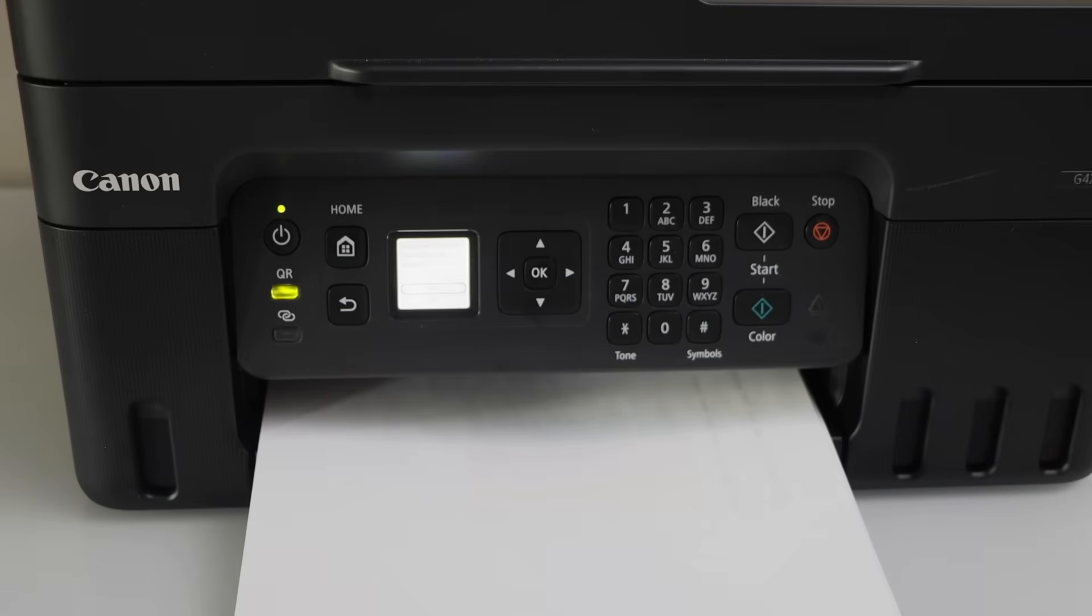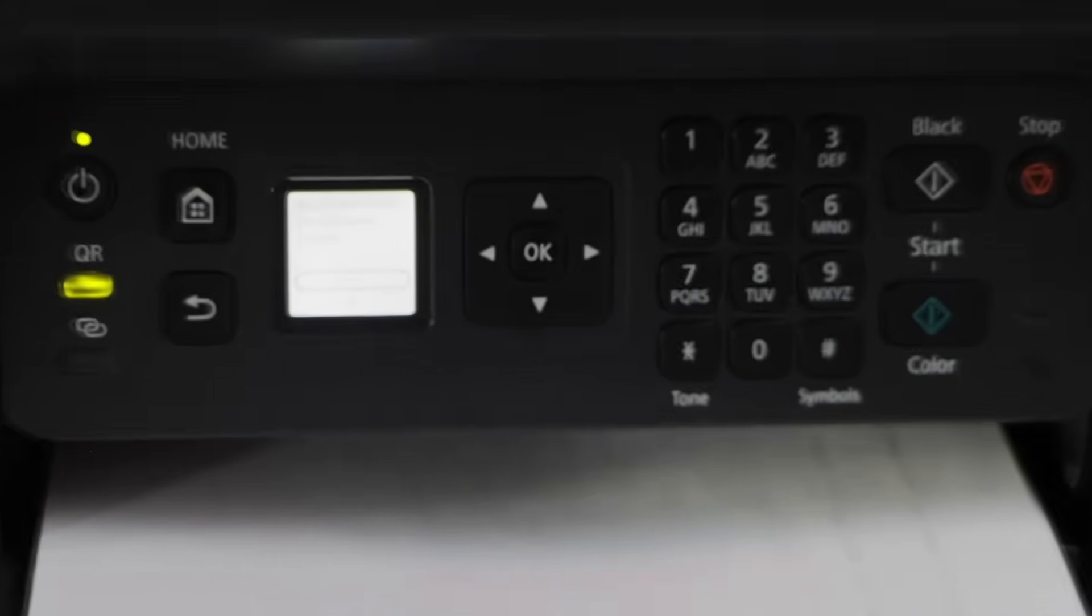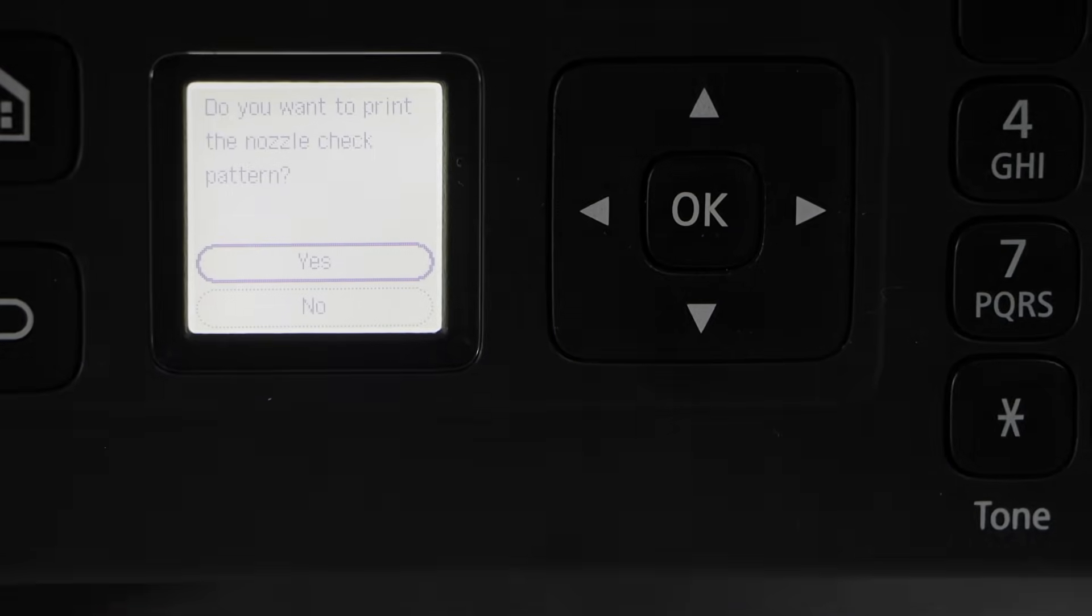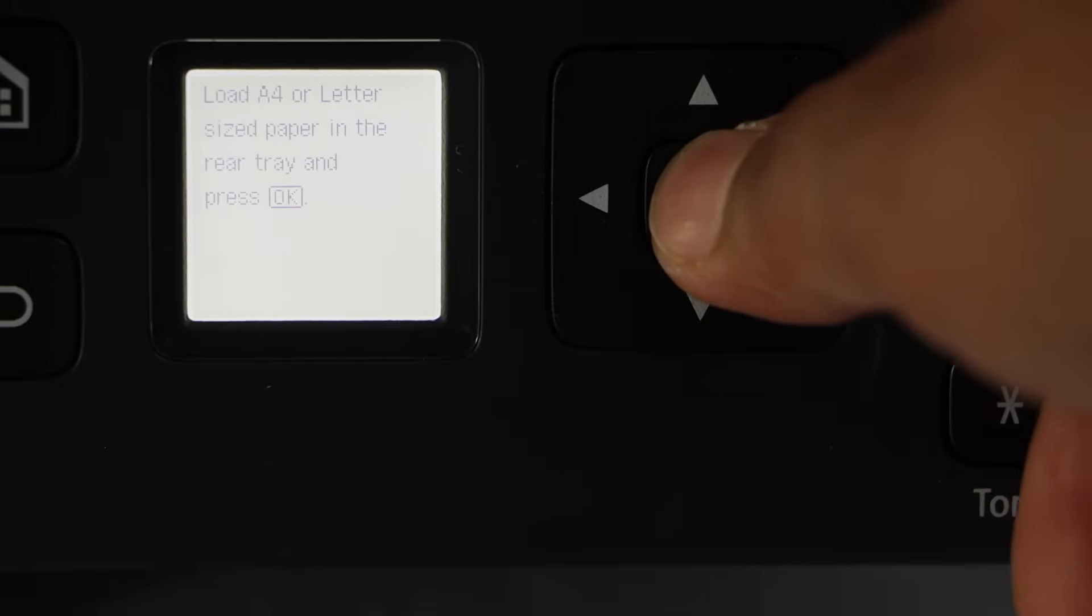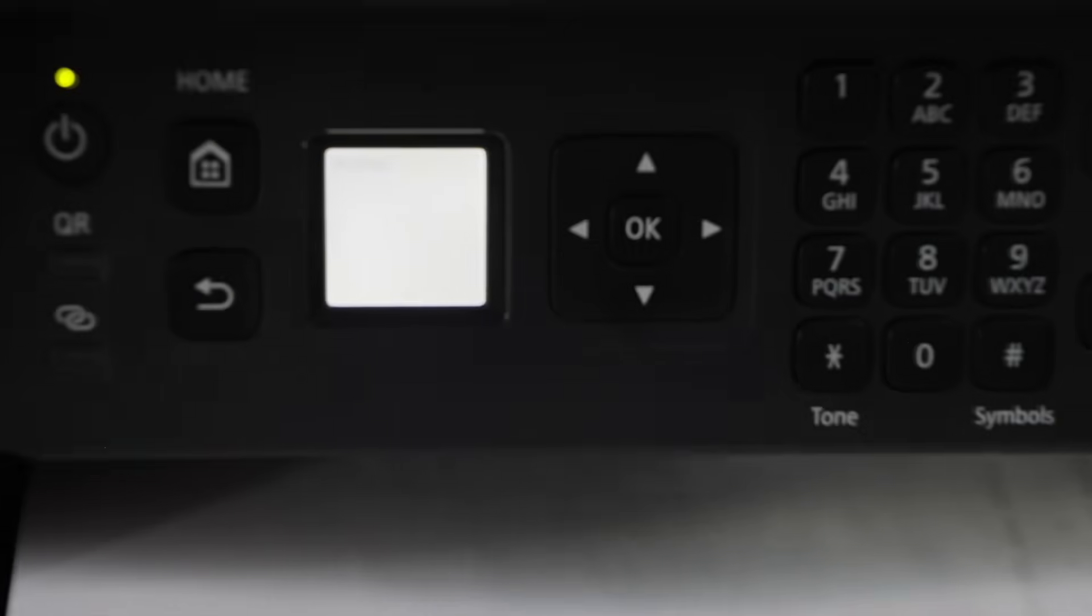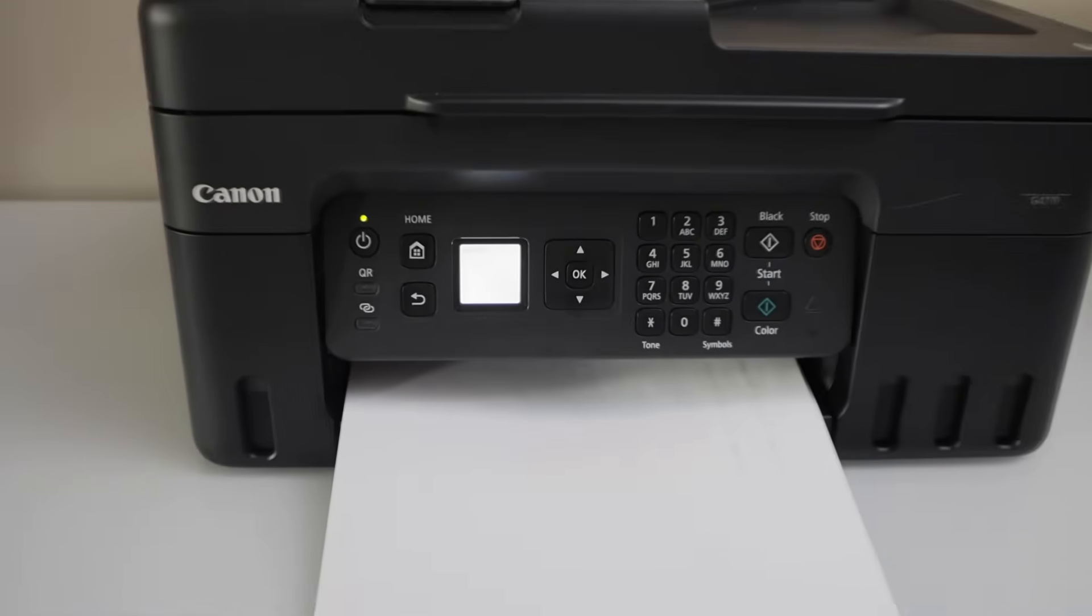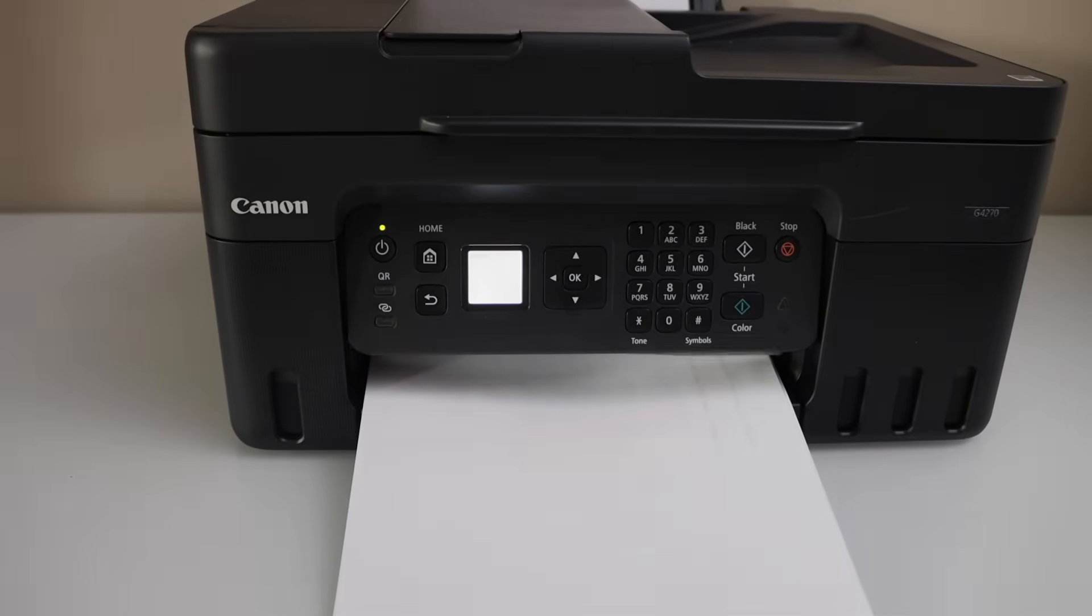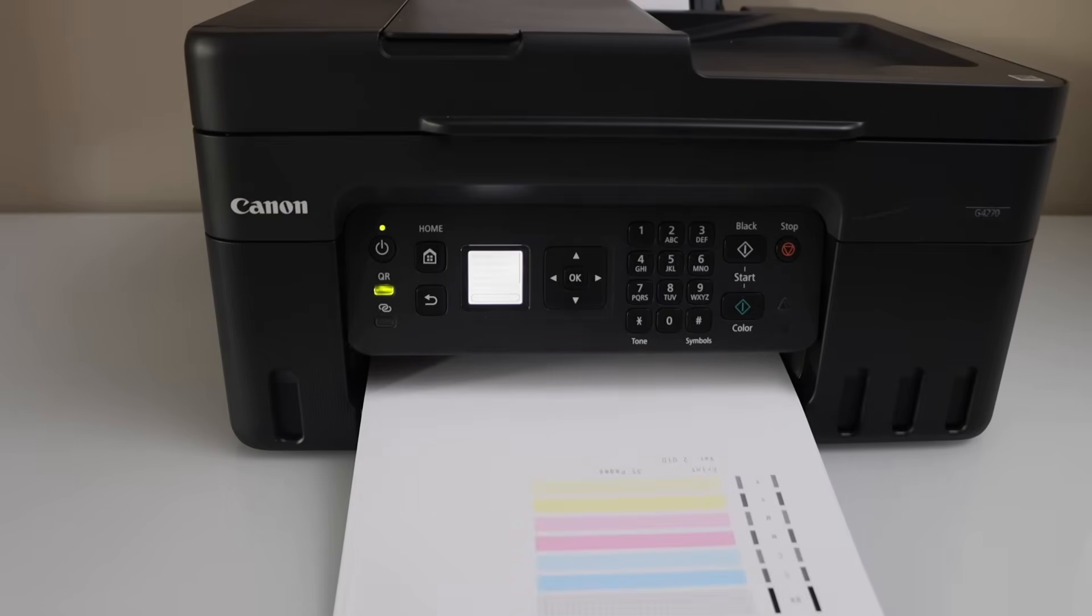Print head cleaning is done. Again it will ask you to do the nozzle check sheet. Press yes. Definitely it has improved the print quality.